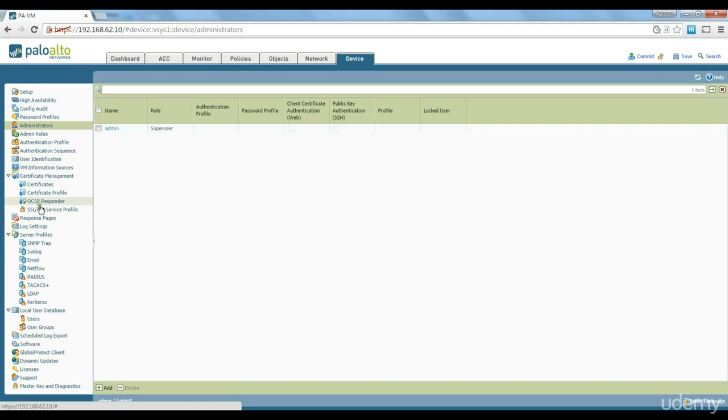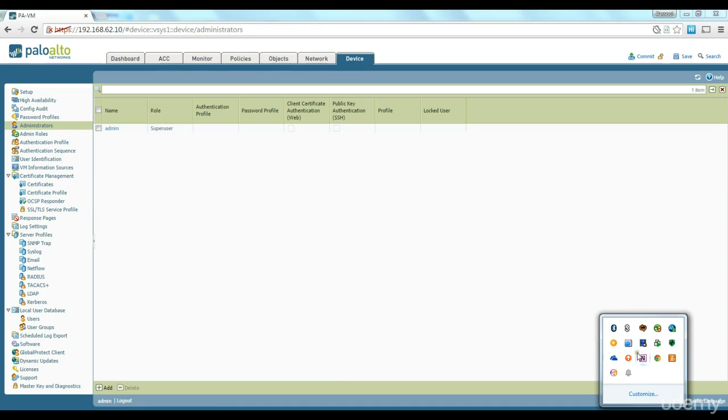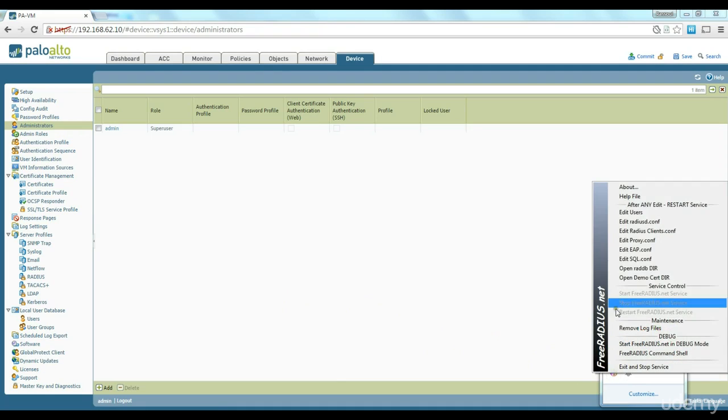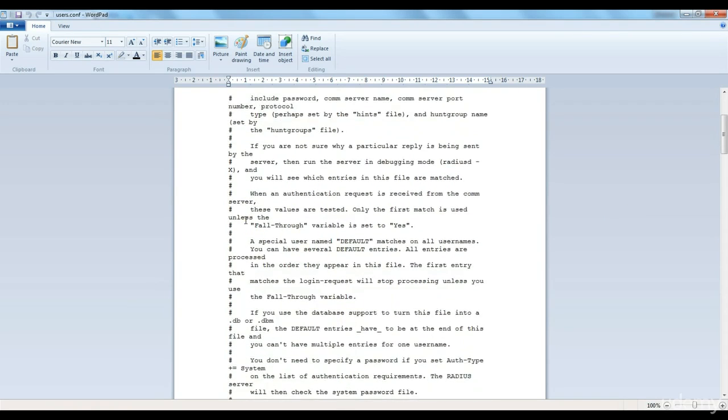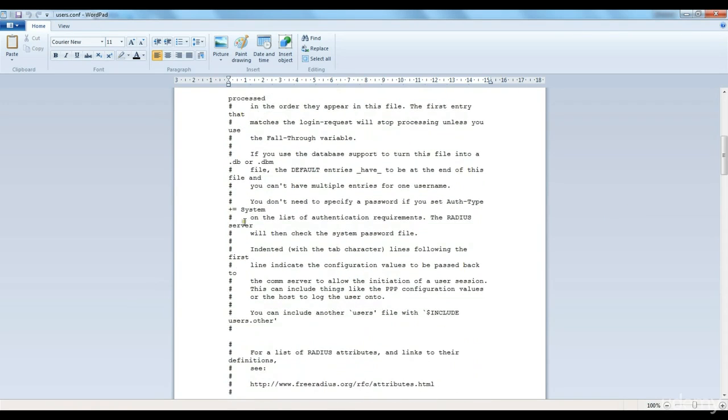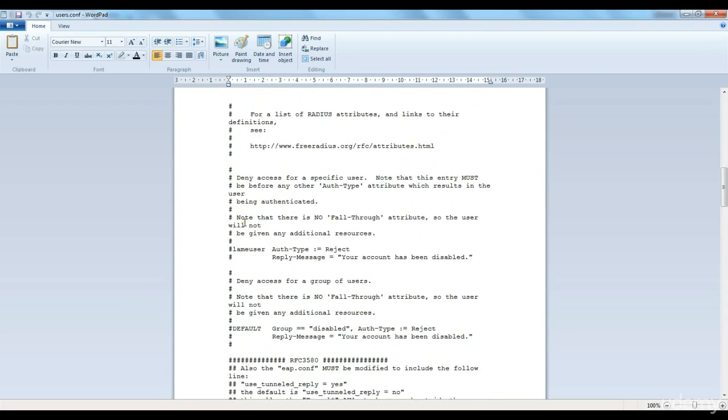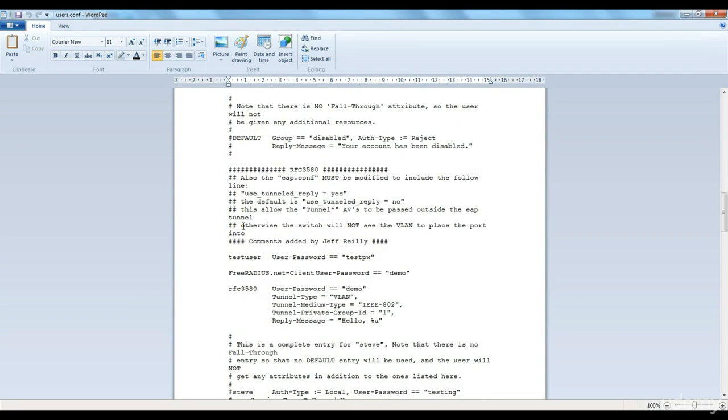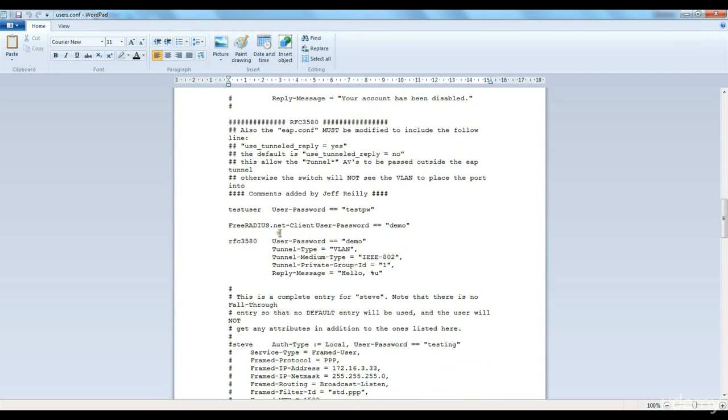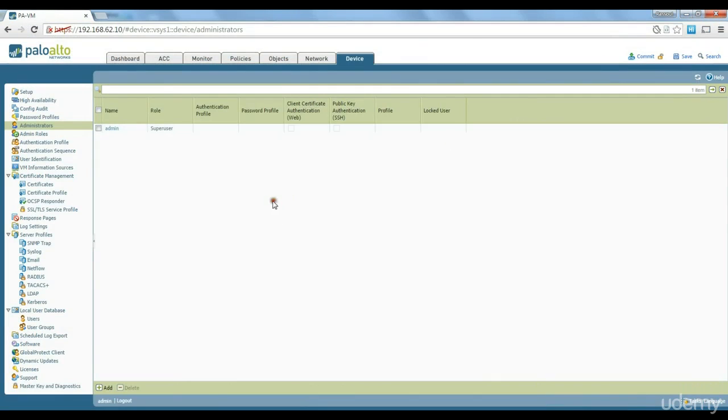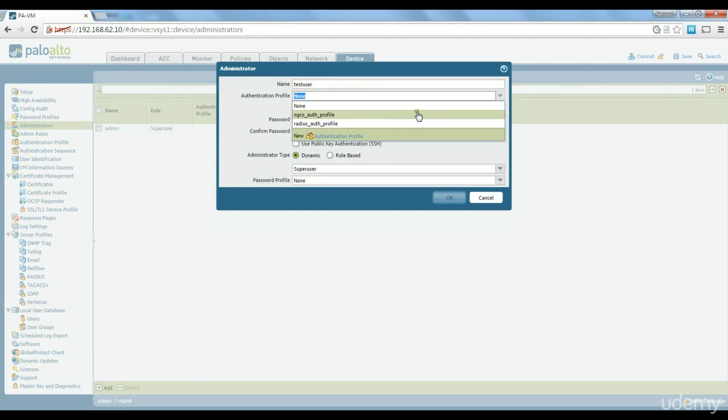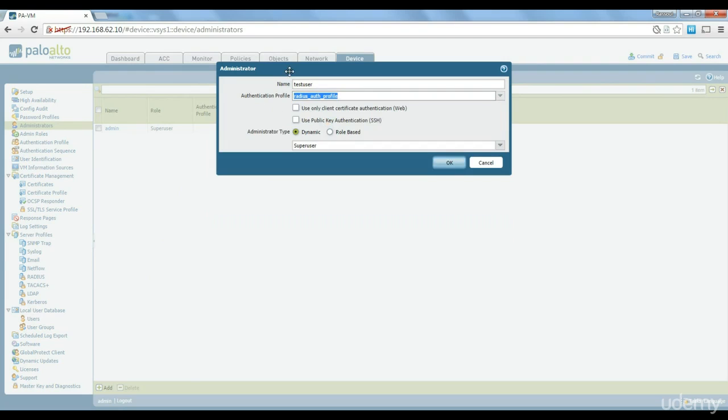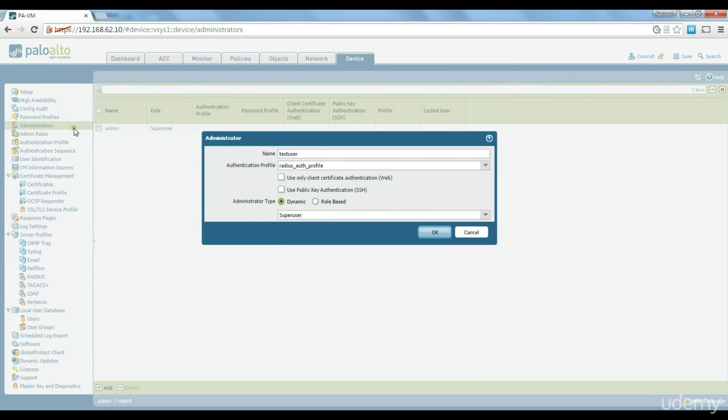If we want to create a user radius user to have access to the firewall admin interface we could basically use this radius profile that I just created. First thing let's have a look to find out what users we have available on the firewall on the radio server. And as you can see here we have a user called test user with test pw as password.